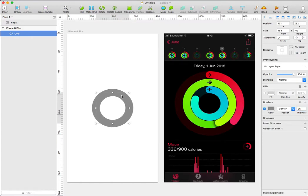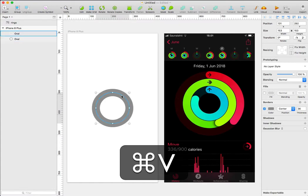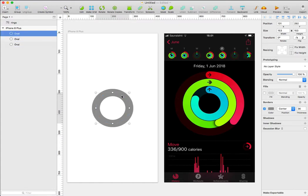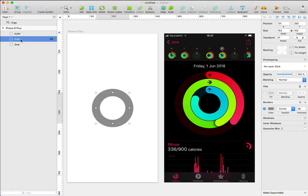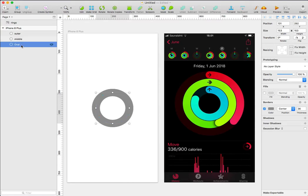With the circle selected, I'm going to press Command C to copy and Command V to paste two copies of the circle. I'll select the first circle and rename this to outer. I'll change the second to middle and the last to inner.